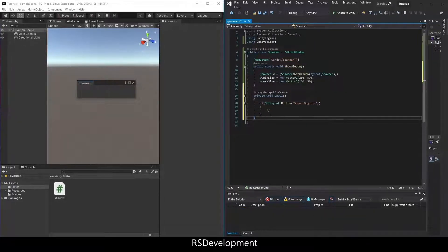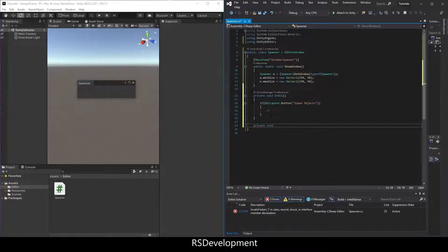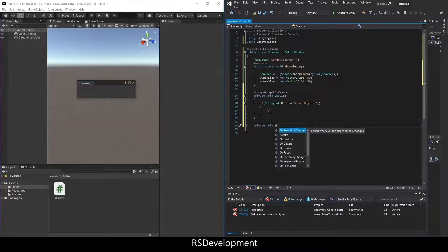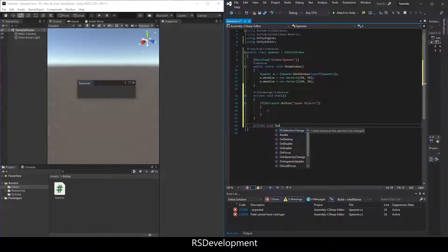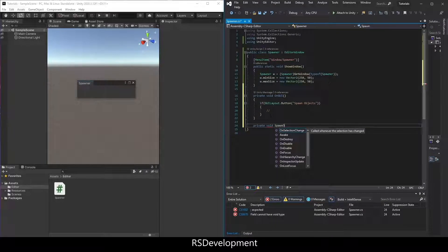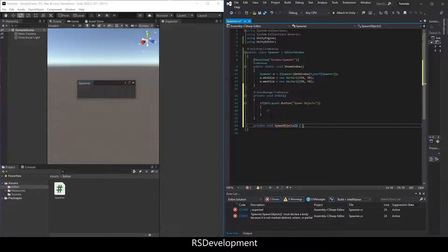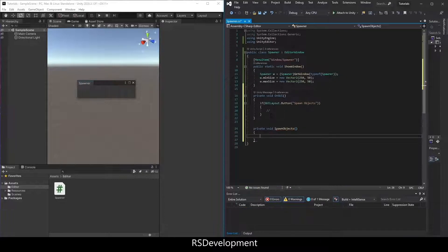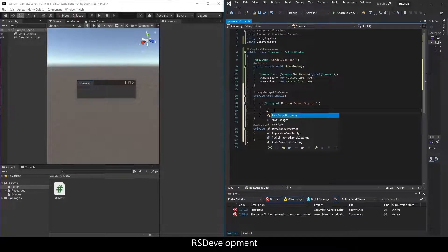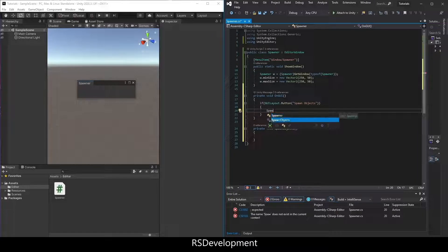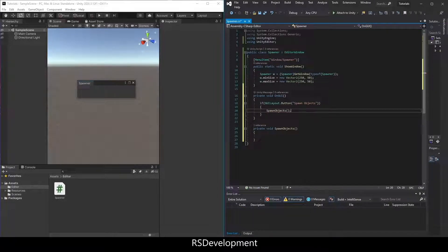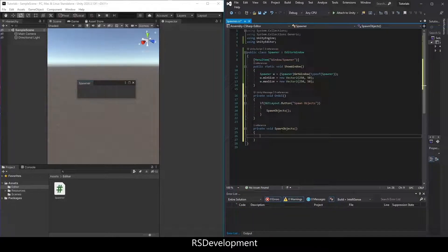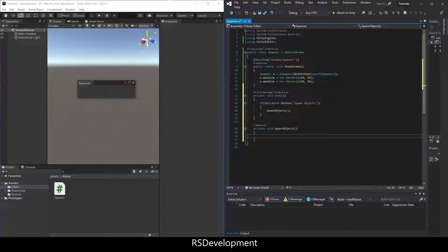Call private void, let's call it spawn objects, and go back up to the if statement and call spawn objects. So now if the button's clicked, spawn objects is called, and then within spawn objects, we're going to set up a vector 3 for the spawn position.